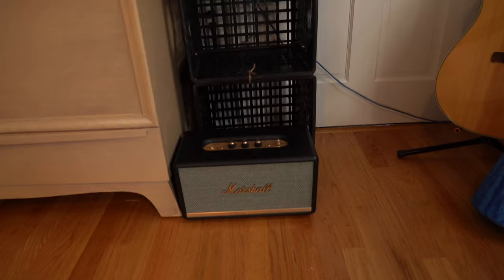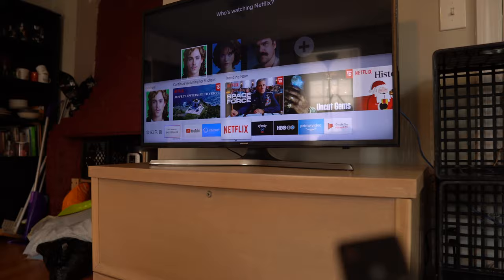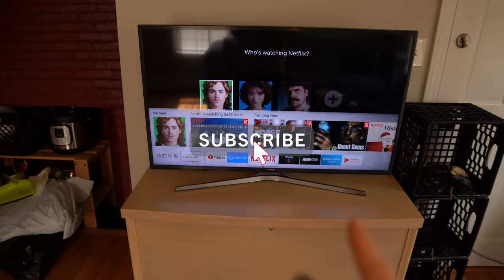And the question that I'm referring to is this speaker, the Marshall Stanmore 2, will not connect to Bluetooth on my Samsung smart TV. And I figured out how to fix that.